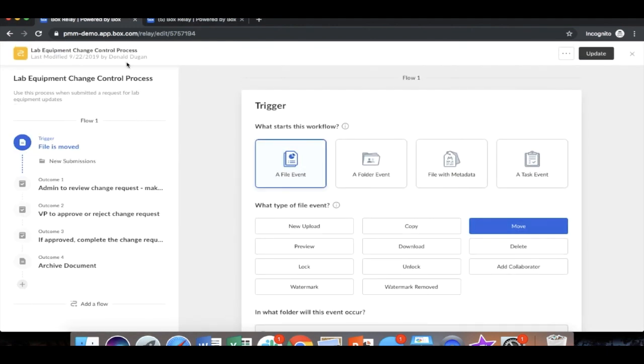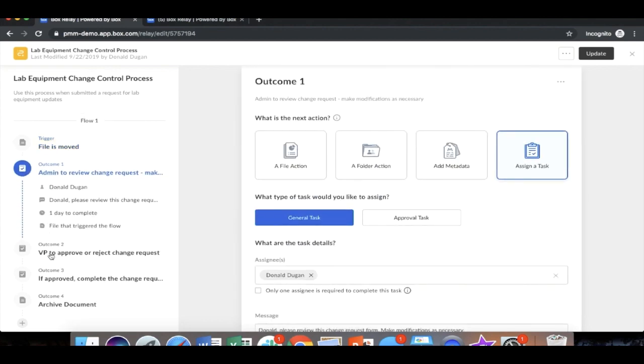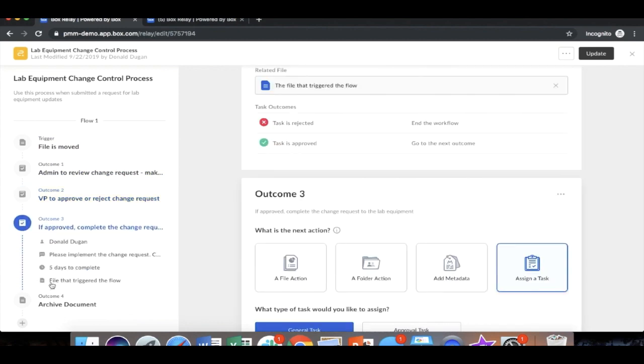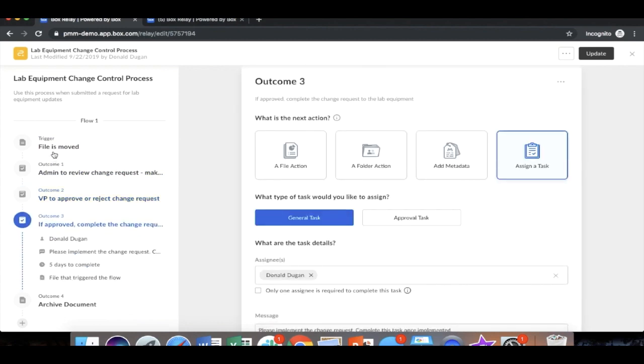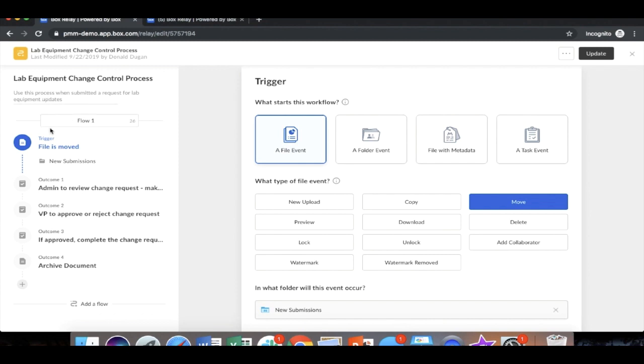Clicking to Relay, you see a summary left hand view where it shows all of the individual triggers and outcomes. Moving upon these, you see the right hand rail move. And so what we're going to do is actually show how it looks to build individual steps. We went ahead and named this the lab equipment change control process, highlighted a description of when to use this. And now we're going to name our trigger.